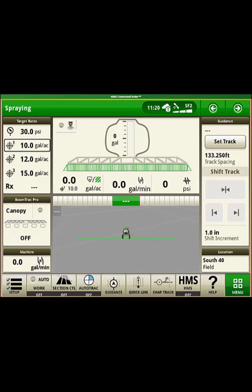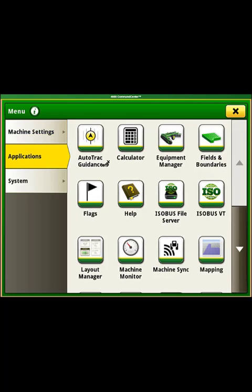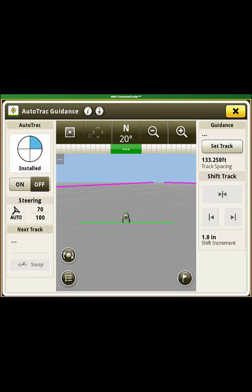The first is if you have a Set Track button set up on one of your home pages like this. If you don't have that, you will likely have a guidance button in your shortcut bar at the bottom of your screen like this. If you do not have either of those options, you can select the menu button in the bottom right-hand corner, then Applications on the left-hand side, and then find the Auto Track Guidance button and select it.